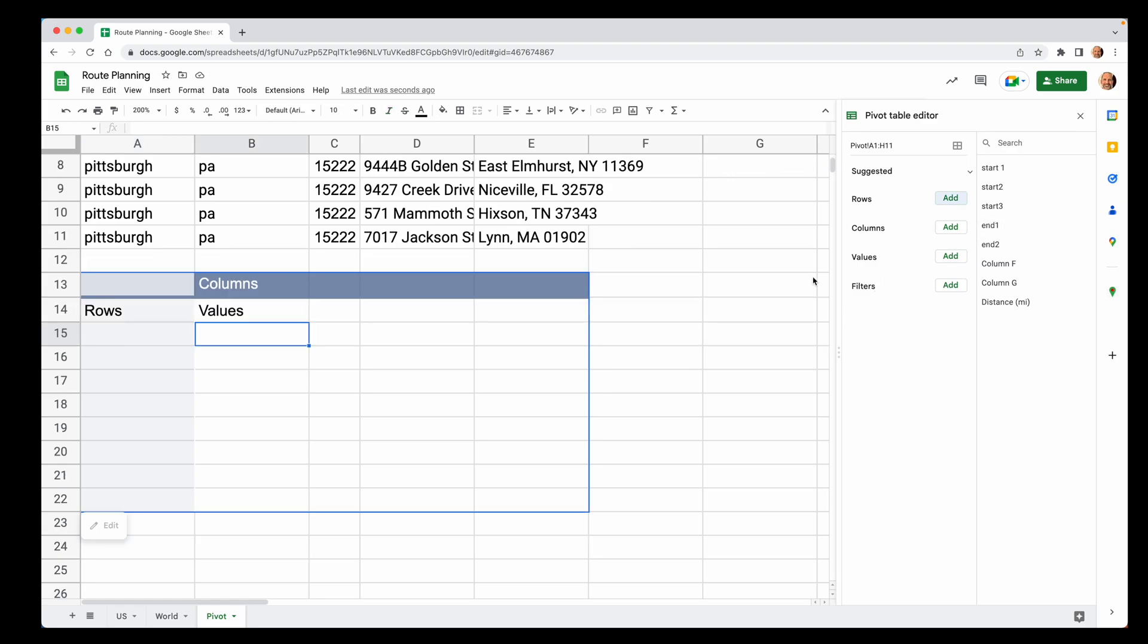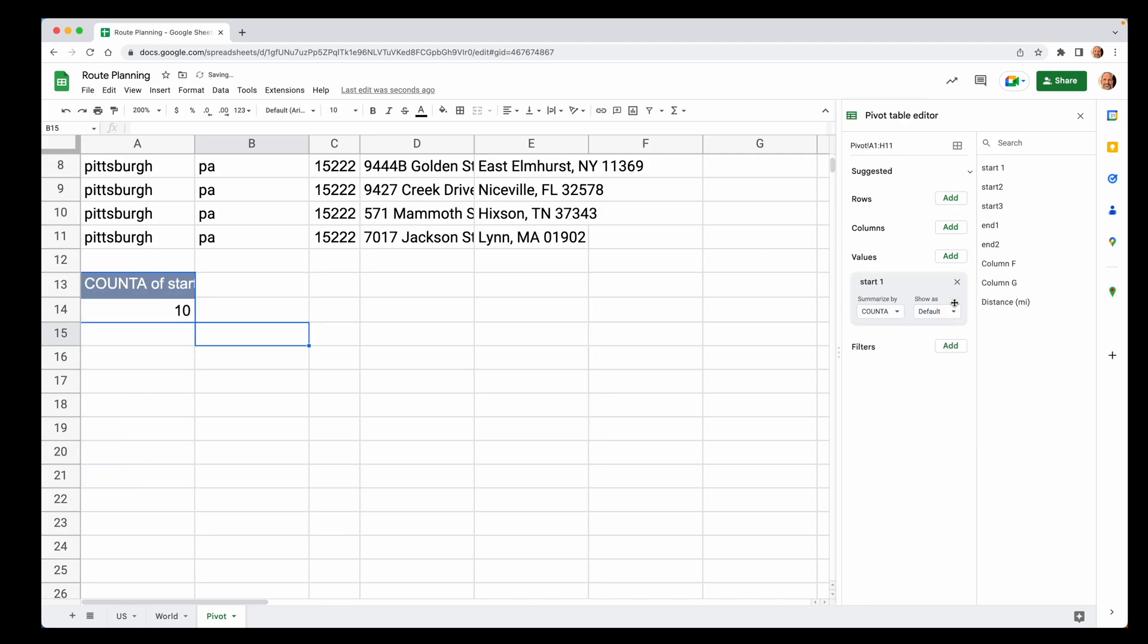So for our pivot table, what we want in the middle is we want counts. And we really can count any of these values because all of them have something in it. So we'll just count one. And for the rows, stay with me here because this gets a little weird. What we're going to do is distance.